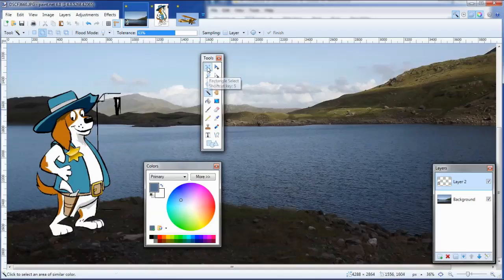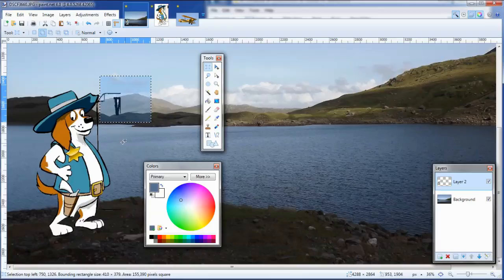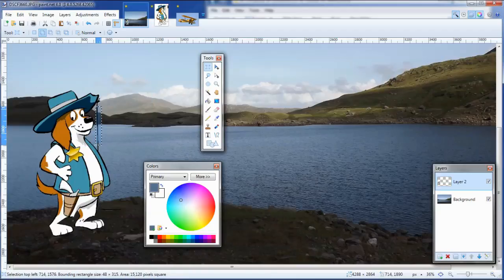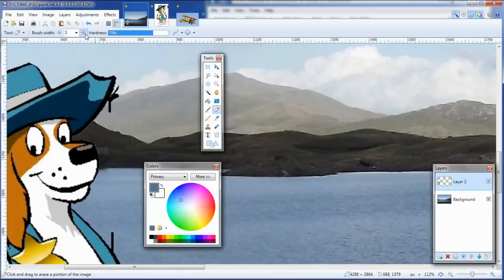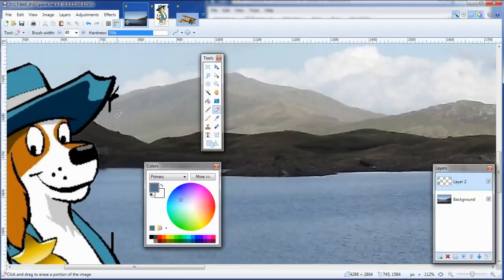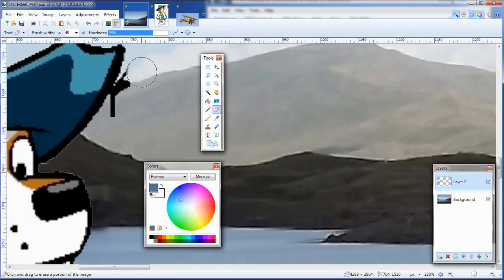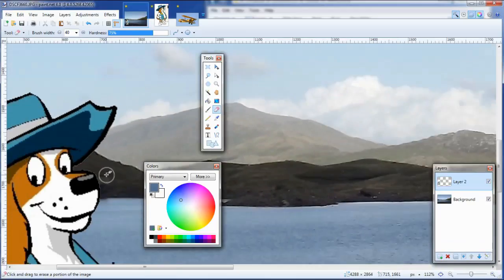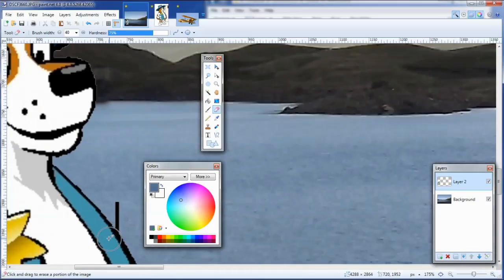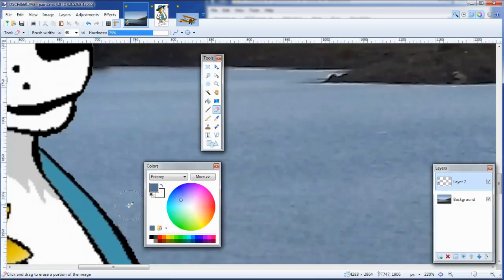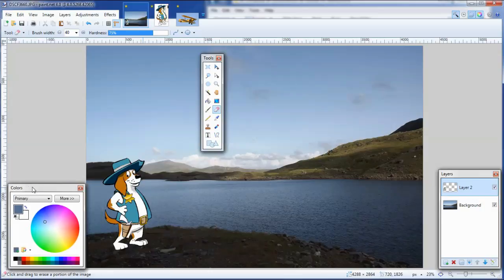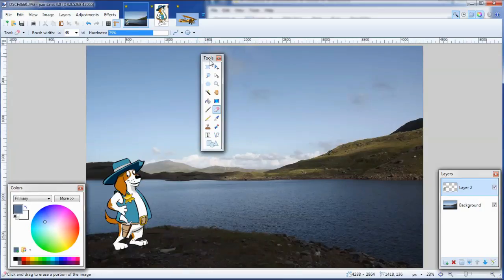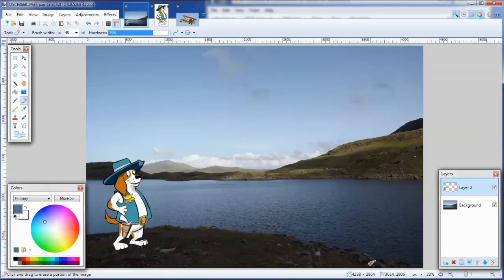I'm going to use my selection tool just to see how much of this I can get rid of. Zoom in again. Use the eraser, a bit bigger than that. Let's try and get rid of some of these black lines without going too far. And I'm quite happy with that. So that's the first image imported.